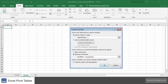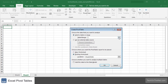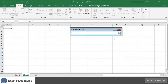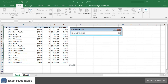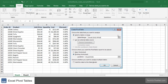A window called create pivot table should appear. Select the range of data for the pivot table. In this example we'll select cells A1 to F16 in sheet 1. This will be the source of data for the pivot table. Now click on the OK button.